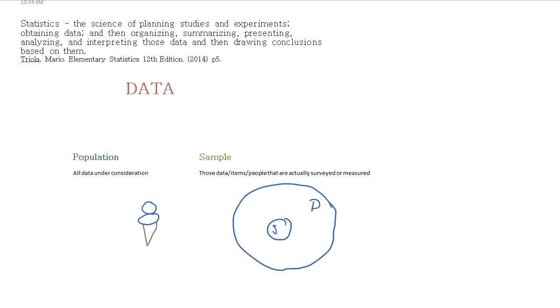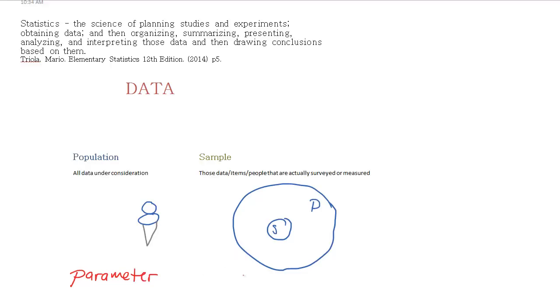One important piece of vocabulary that we'll use here is that when we're talking about a population, data or information about the population, if it's numerical, is called a parameter. Whereas data or information about a sample is called a statistic. So we want to be careful in our usage of these two words. Parameters are things like,